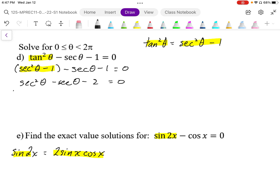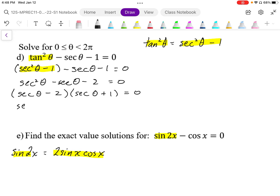Since it's a quadratic, I can factor this. Two numbers that multiply to negative 2 and add to negative 1 are going to be negative 2 and positive 1. Once I have the factored form, I can solve each factor individually, so I can solve for secant theta equals 2.